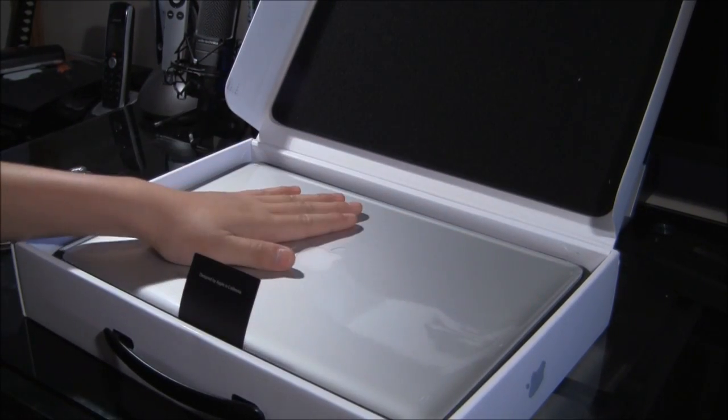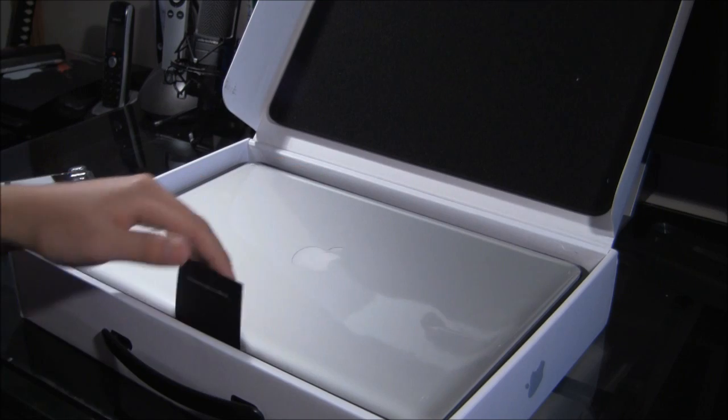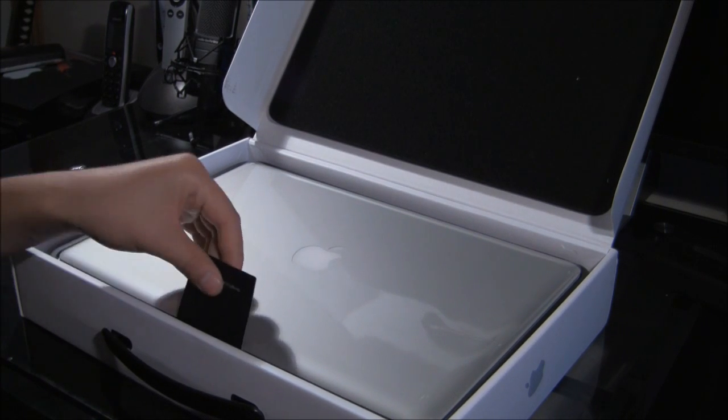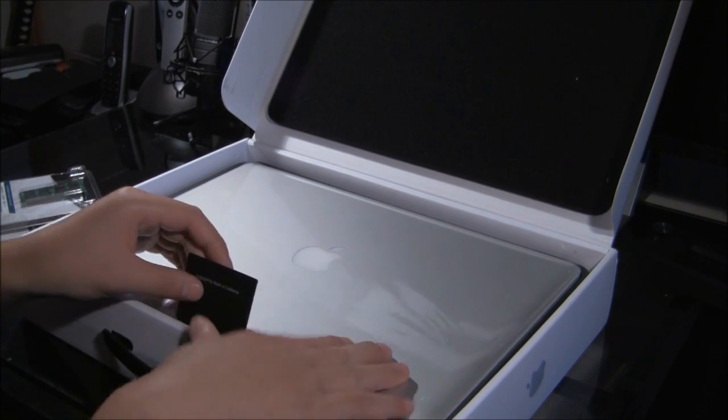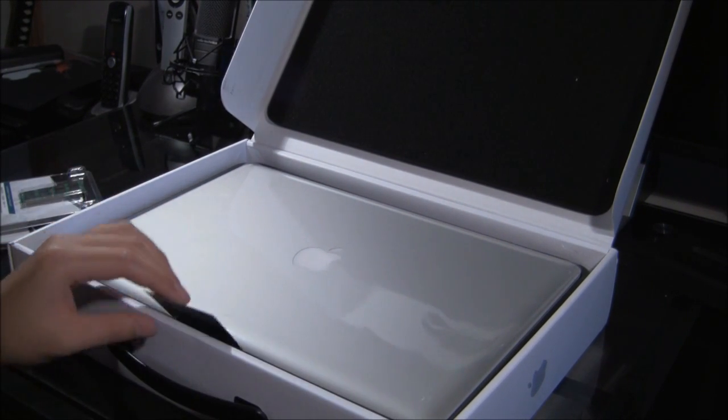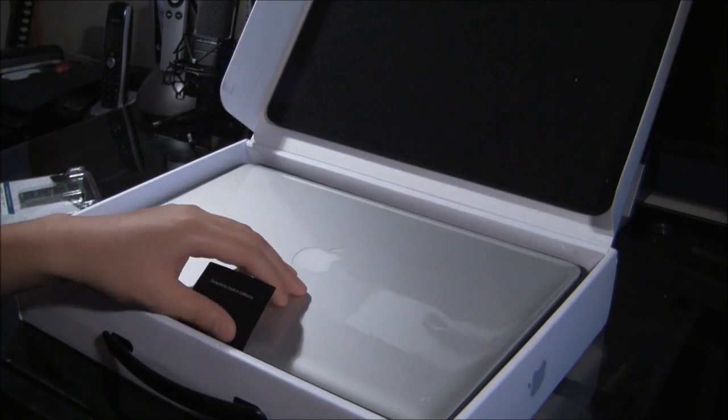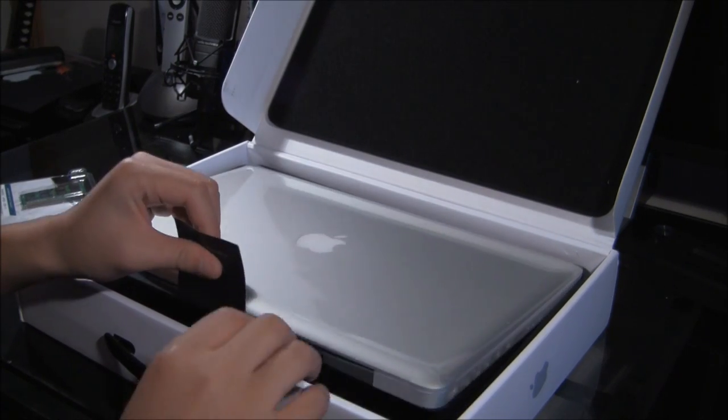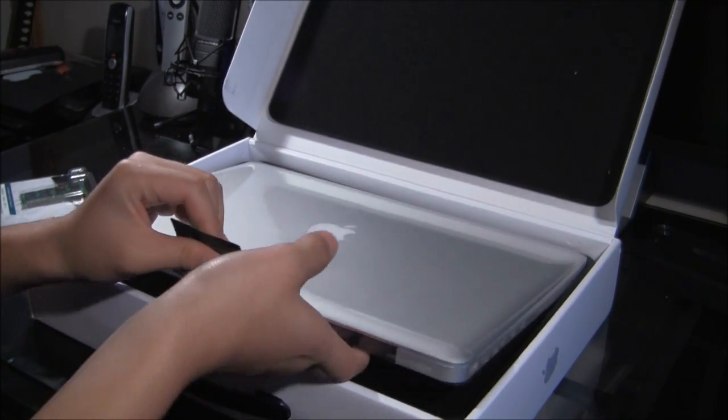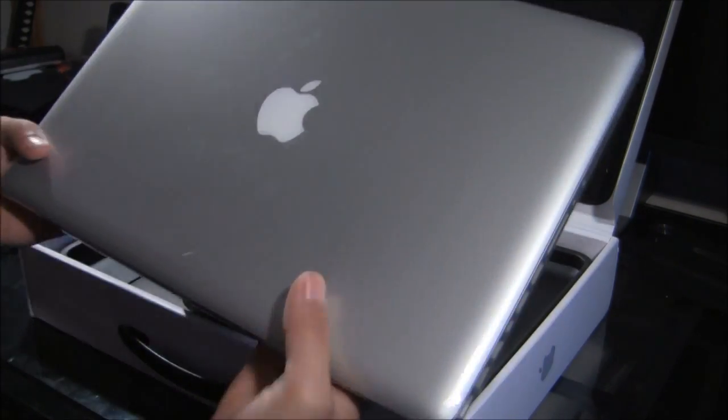Here it is, MacBook Pro, it's a really heavy box by the way, I was surprised about how heavy this box was, since I did have the original MacBook Pro, I really didn't expect it to be so heavy.